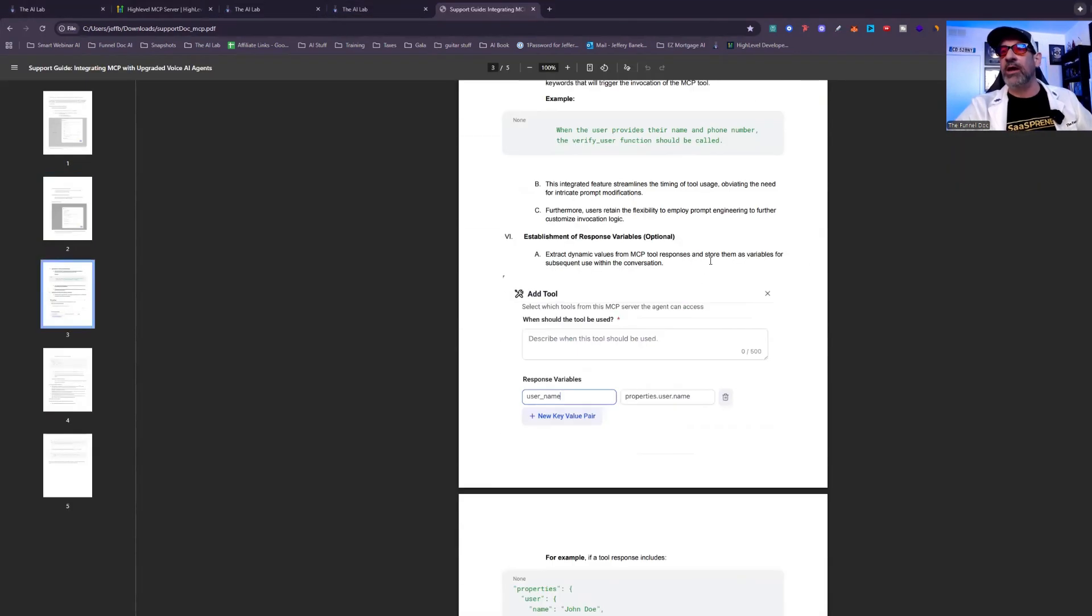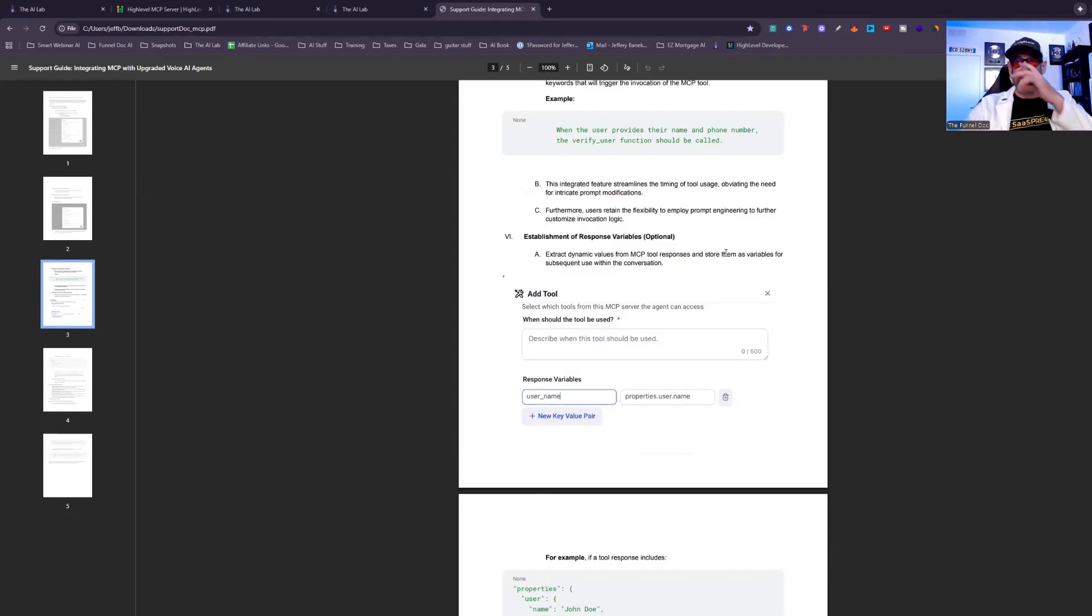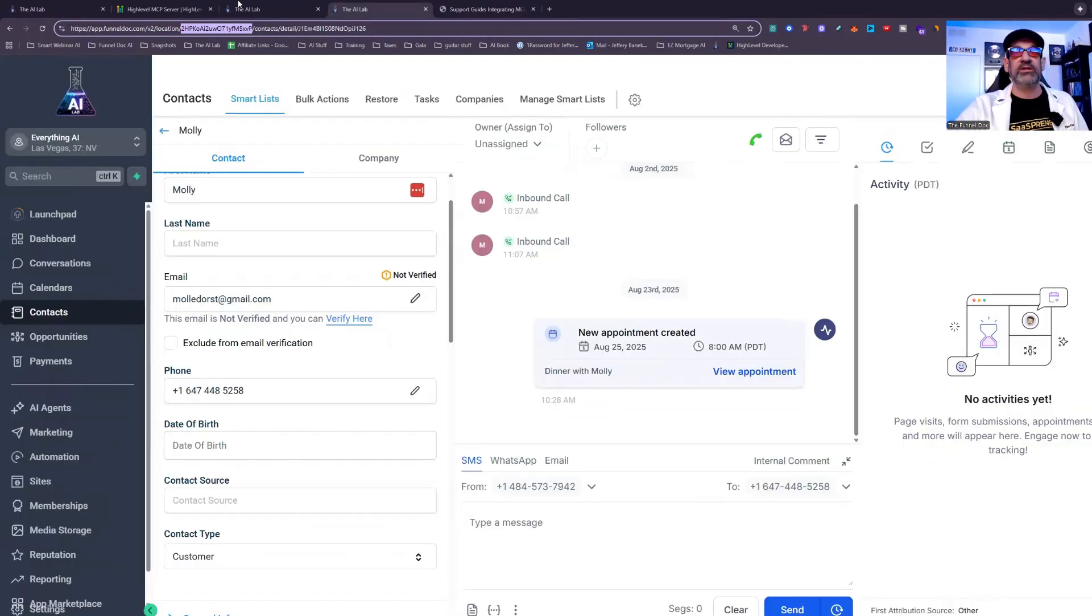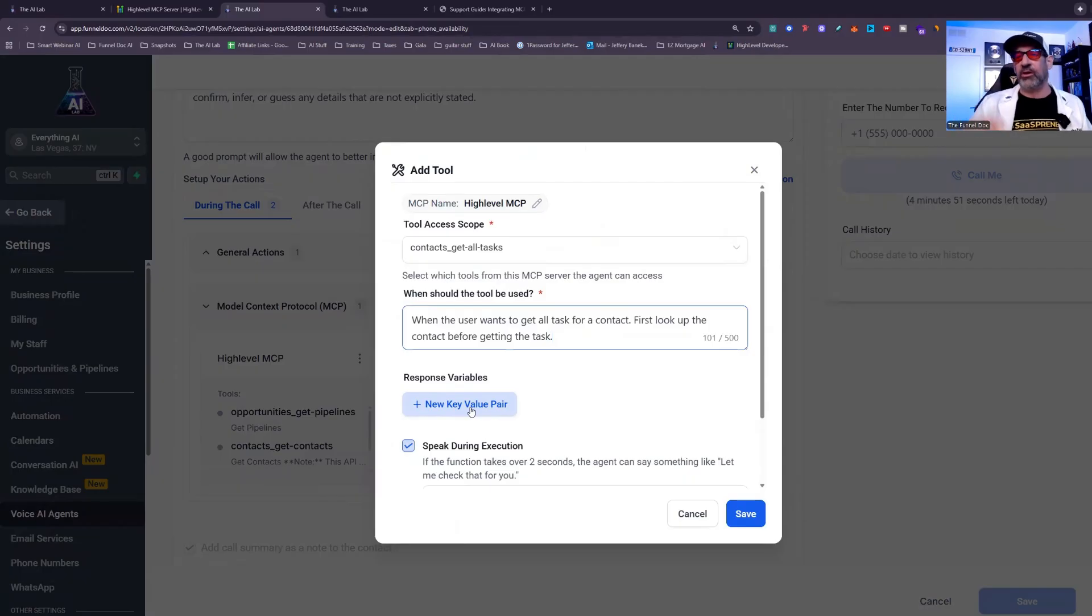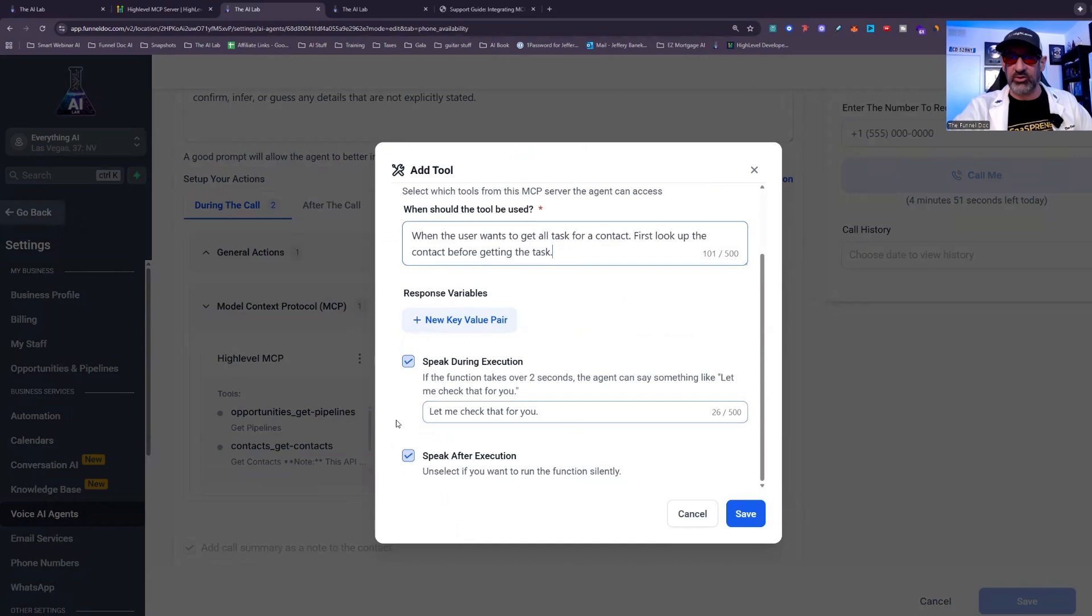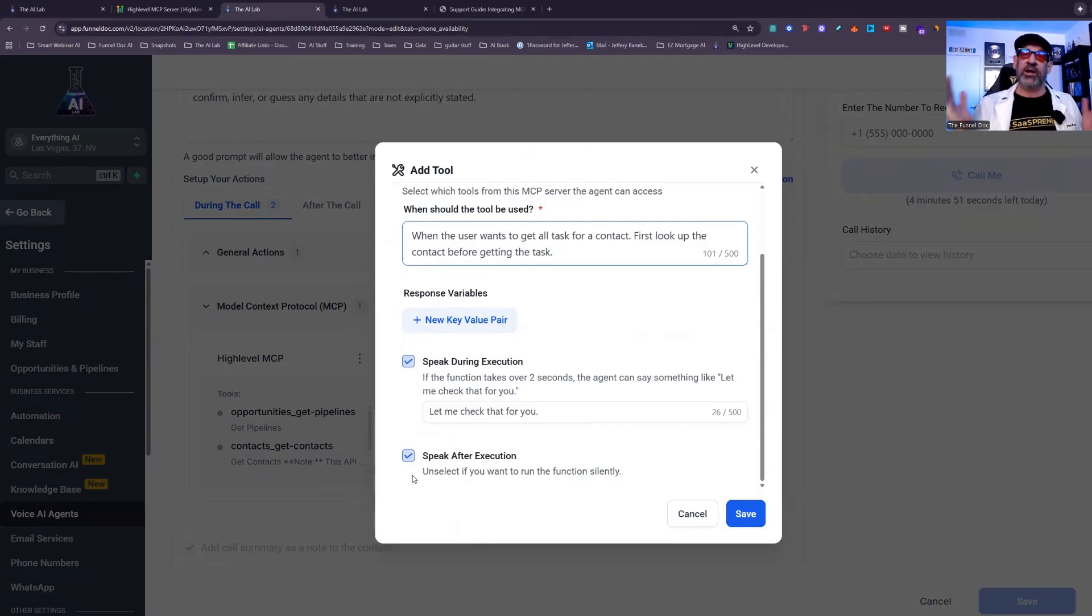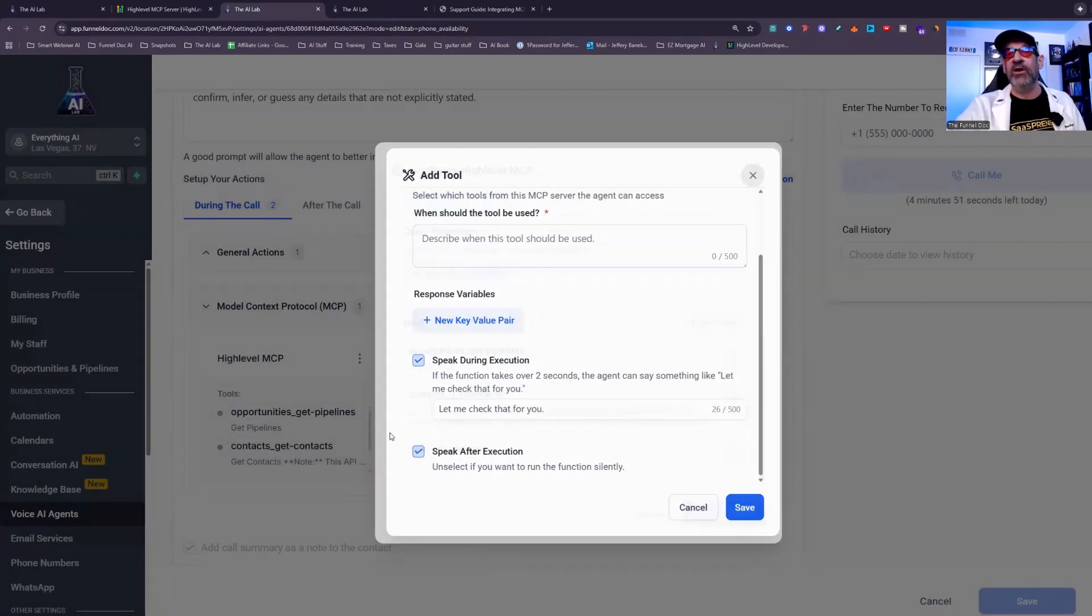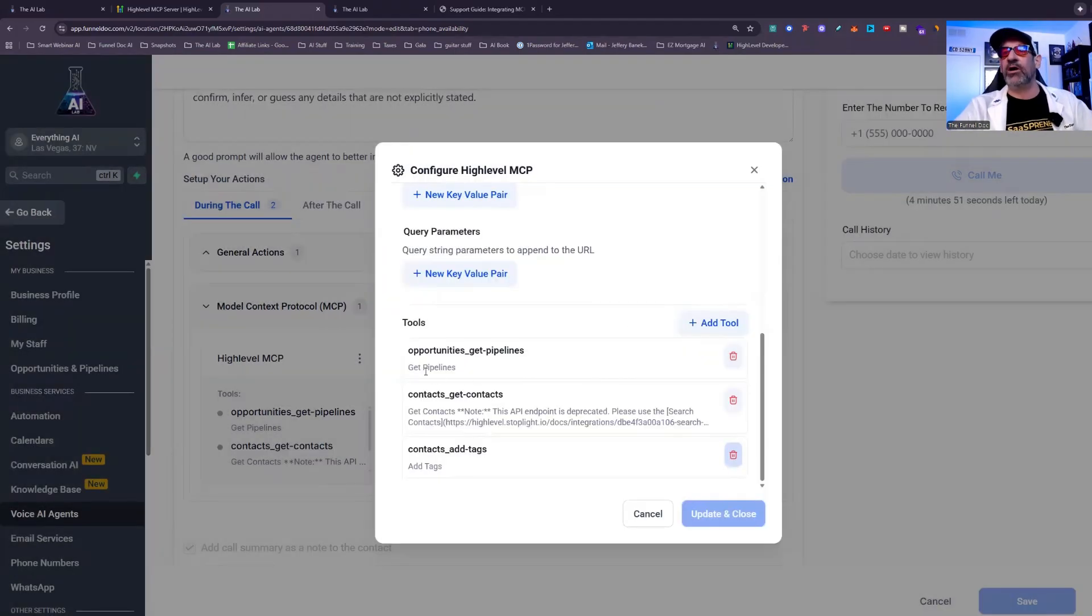Now this isn't necessary. I do have some of the support documentation right here that High Level has given me. The link to this will be down below. And you'll see right here, this just enables it for more dynamic responses if you wanted to use it within the conversation. So if you wanted to pull in some variables and responses from this, and I wanted to use it within the conversation, you put it in there. Now they'll still pull in the information, but you'll see this might be something more specific. So you've got also speak during the execution. Let me check that for you. If the function takes longer than two seconds, it's going to say that. It's usually really quick and then speak after execution. Unselect if you want to run the function silently. So if you don't want them to say anything after they run it, click that and it'll be quiet. So once you're good to go, you'll hit save.